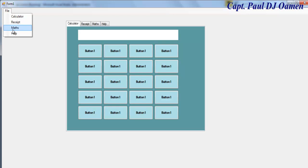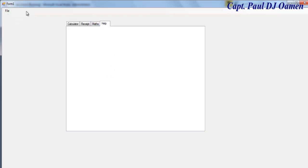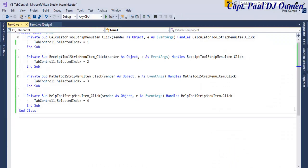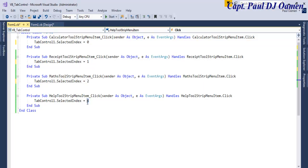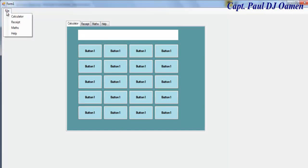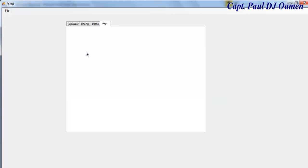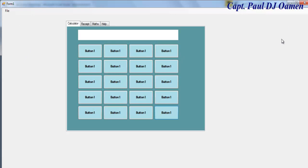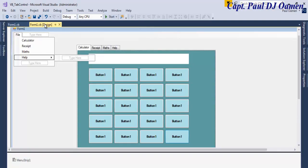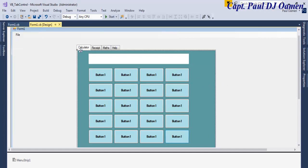Let's run the program. Click on Math in the menu — there we go, that's the math tab. The index needs to start from zero: zero, one, two, three. Select Help — that's the help file. So that's how you write a simple line of code to control the tabs using a menu.